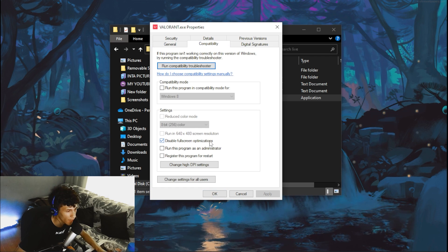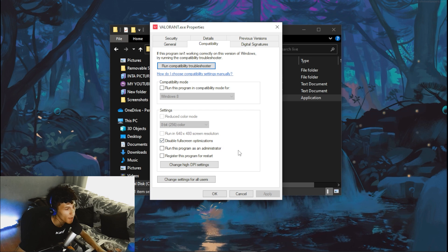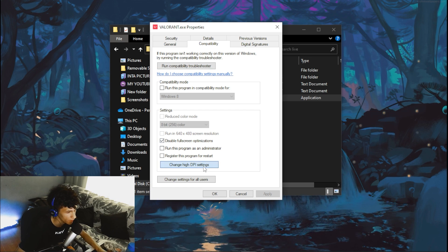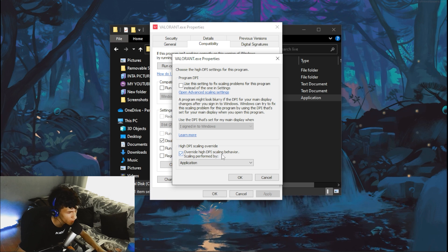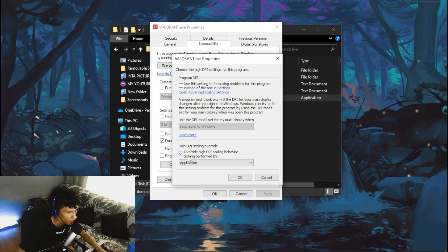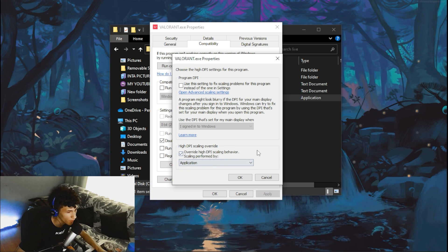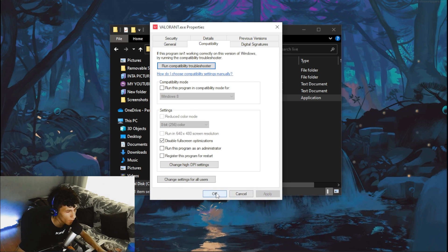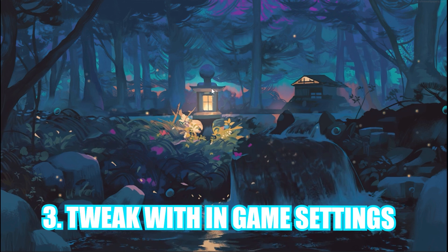Click on the Compatibility tab and tick the box for 'Disable fullscreen optimizations'. Then click 'Change high DPI settings', tick 'Override high DPI scaling behavior', set it to Application, and click OK, Apply, OK.